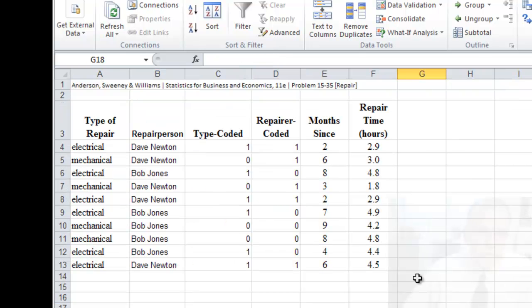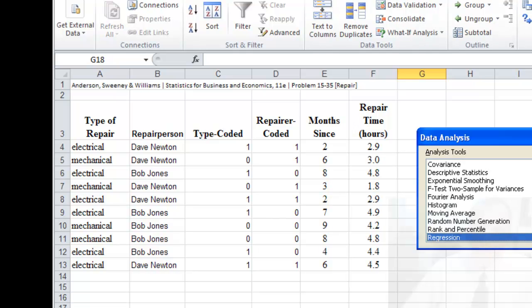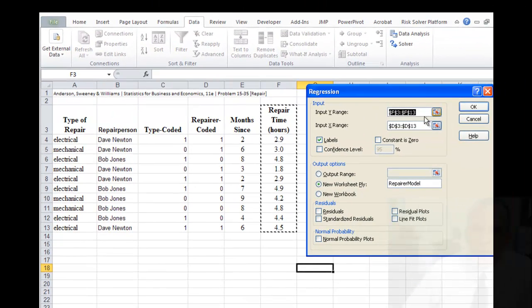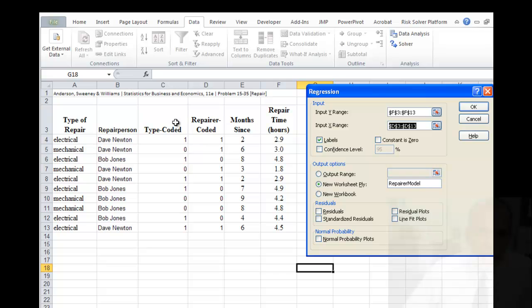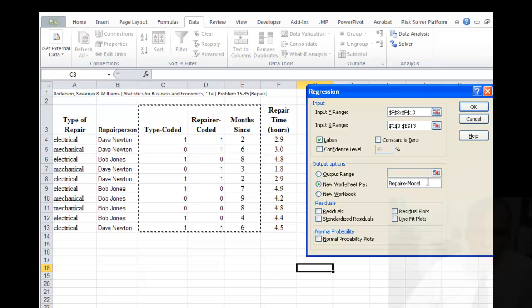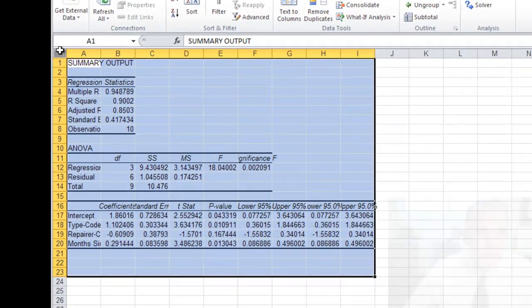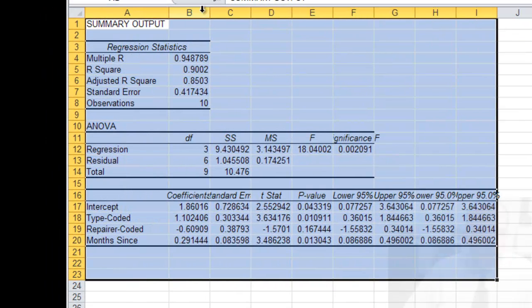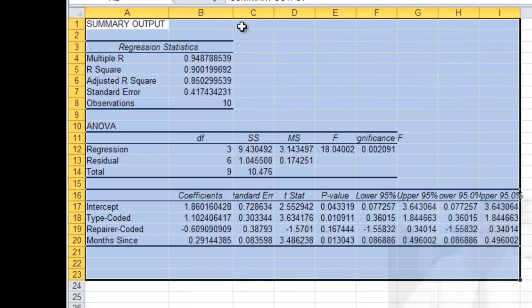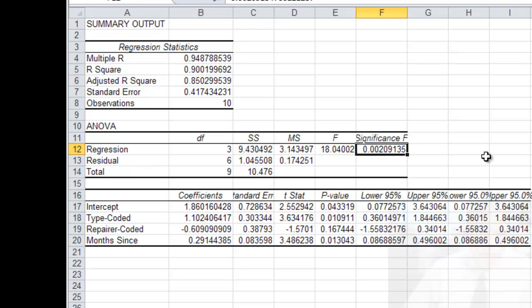Let's look at one more. Let's look at all the variables here. All of our independent variables. The type of repairer, the repair person and months since, as developing a model to predict repair time. So the same Y range, X range now will be all of this. We'll just call it a full model. And notice that we have adjusted R-squared of 85%. So we have a much better model than what we started with. A very low significance level. And that explains different ways of creating regression models using a categorical variable.